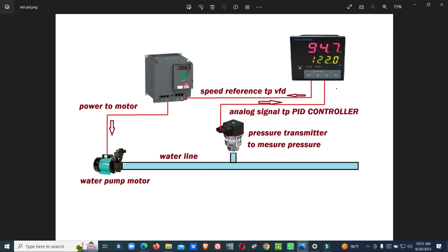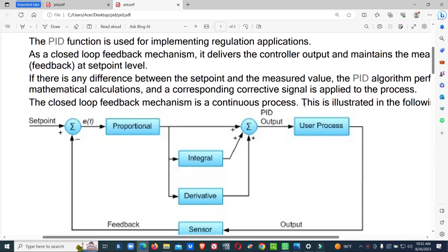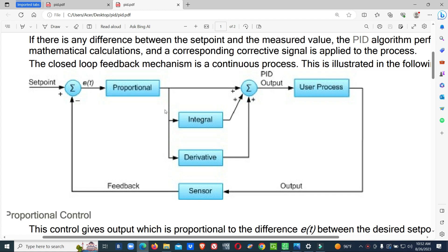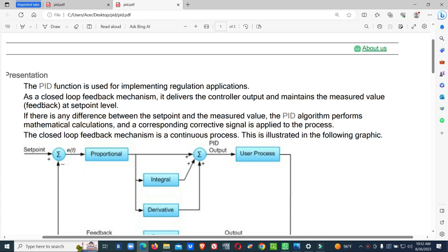Instead of a separate PID controller, a PLC is also available with PID function blocks. Through the PLC, we can also perform PID operation. The PID controller, as described, is a Proportional-Integral-Derivative controller. In the PID controller, three different controllers are used together: Proportional, Integral, and Derivative. It is a closed-loop feedback mechanism.